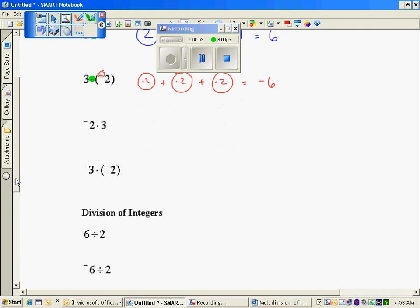In the next example, the negative comes first and then the positive. So can I have negative 2 groups of 3? That doesn't make sense. There's a property that allows me to change the order, and it's called the commutative property.